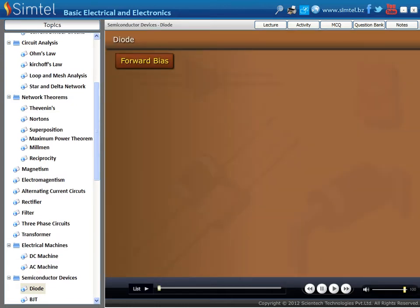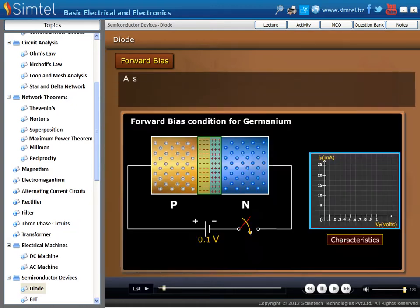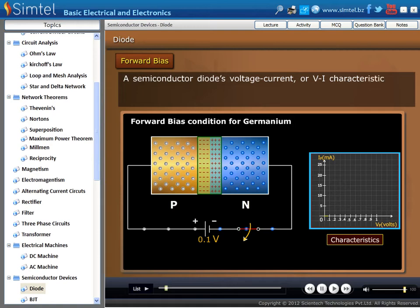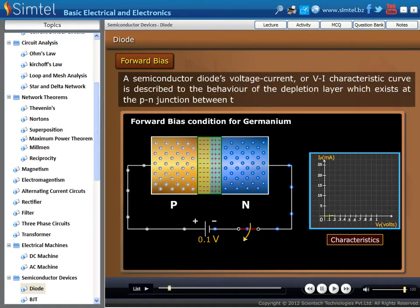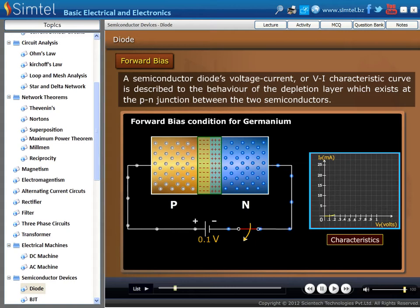Next we discuss the characteristics of P-N junction diode. A semiconductor diode's voltage-current, or I-V, characteristic curve is described by the behavior of the depletion layer which exists at the P-N junction between two semiconductors. First, we explain the forward bias characteristics.